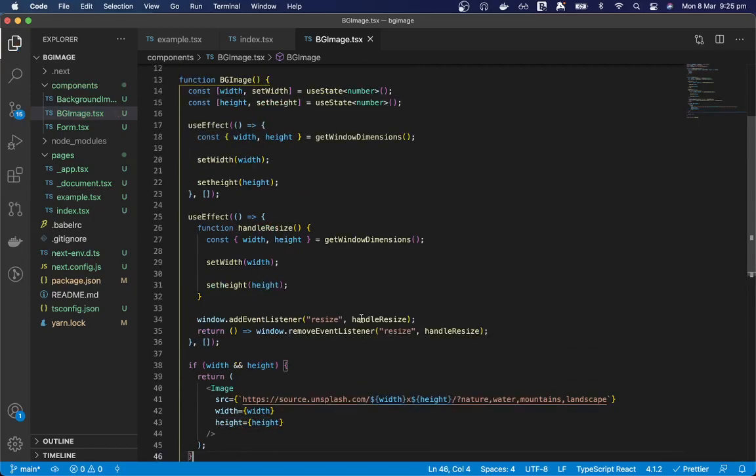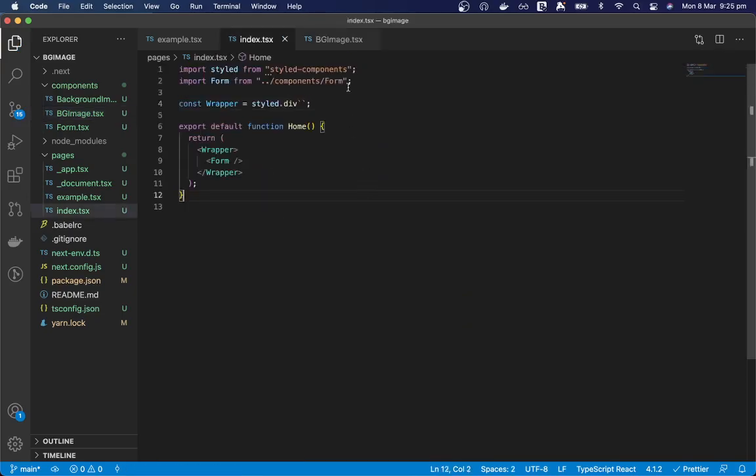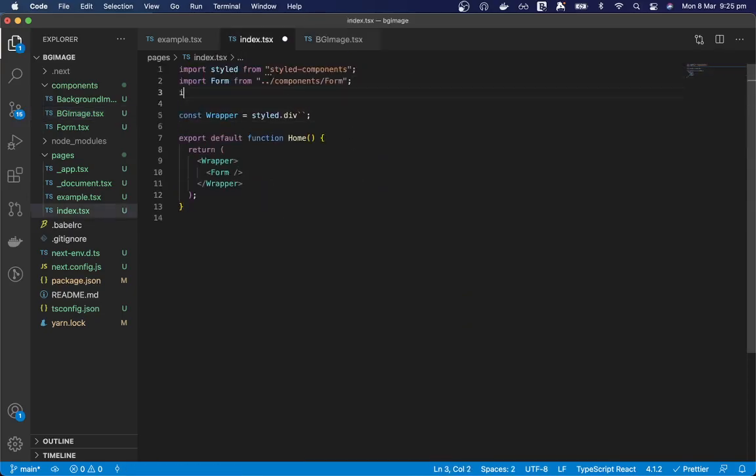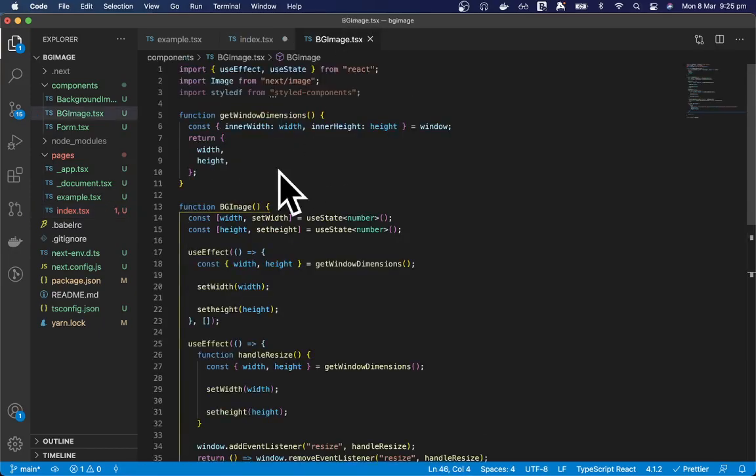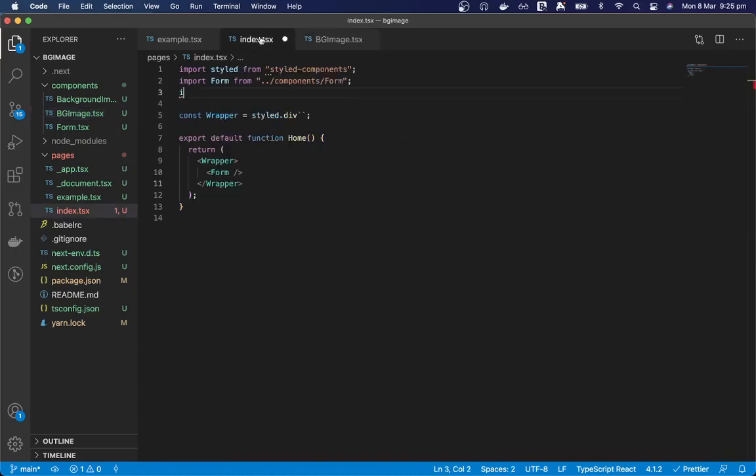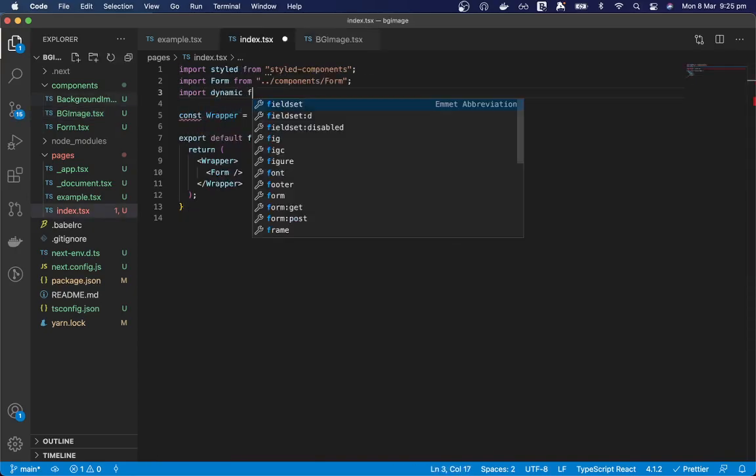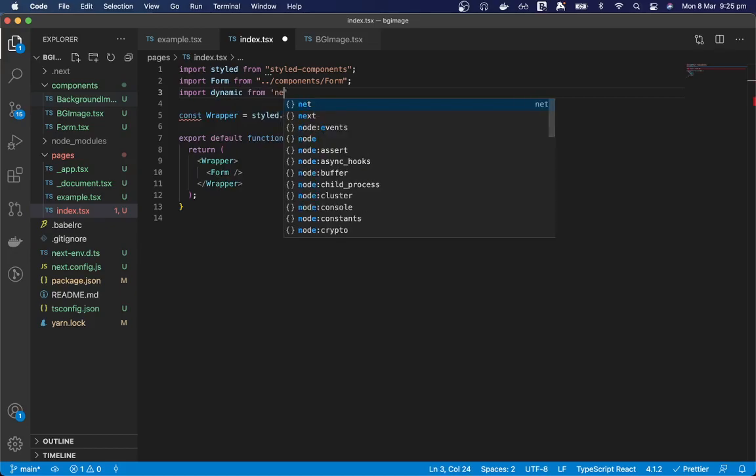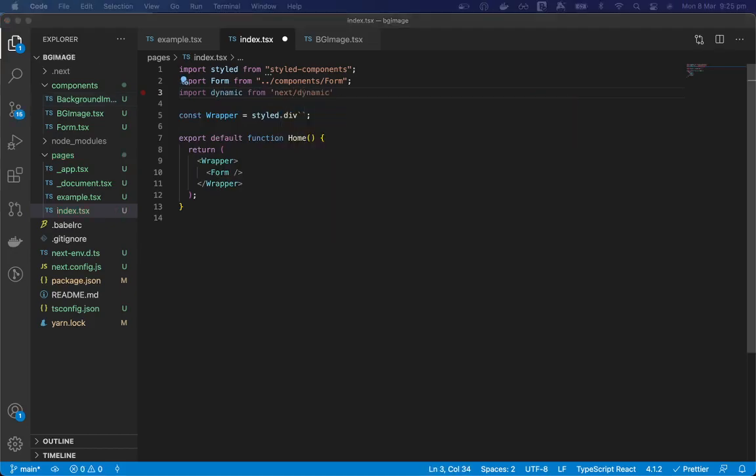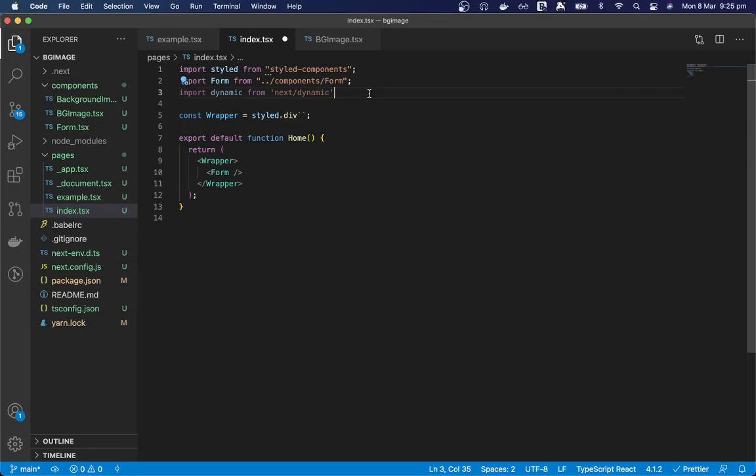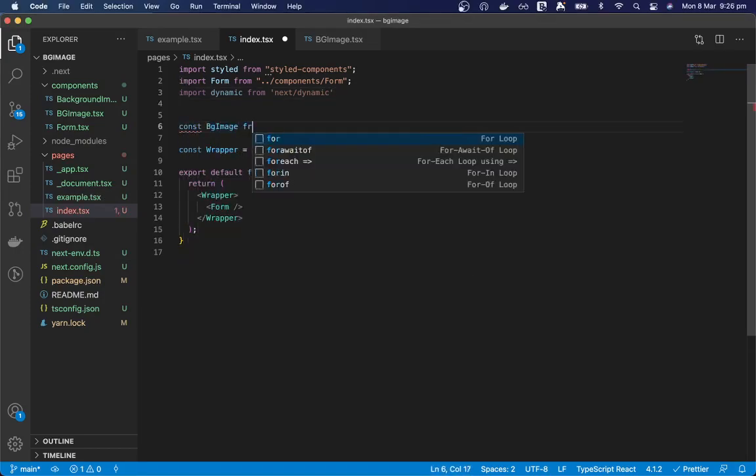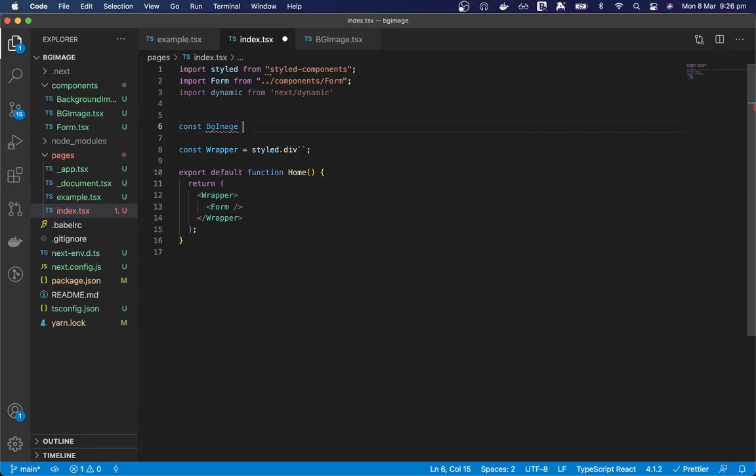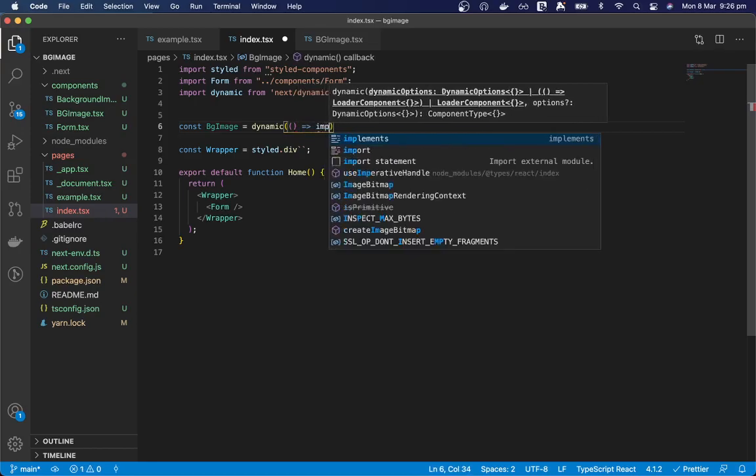Okay perfect that's our background image complete. So we only want to load this background image on the client. So we can import dynamic from next/dynamic. And then we can create our component with dynamic import.